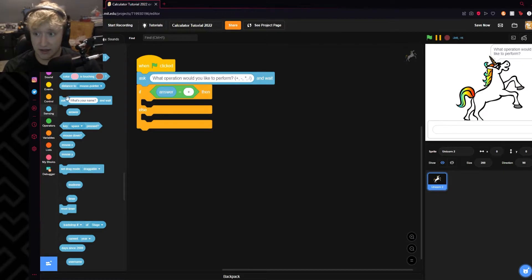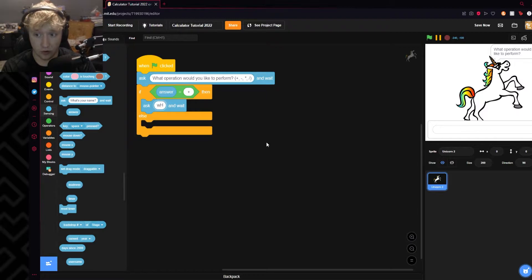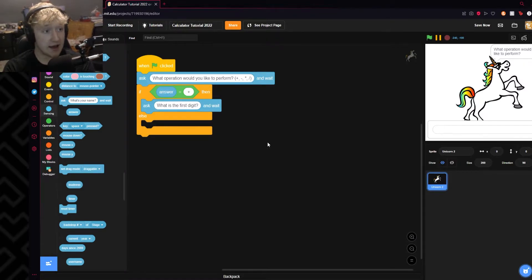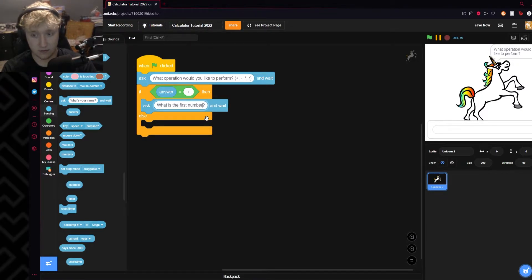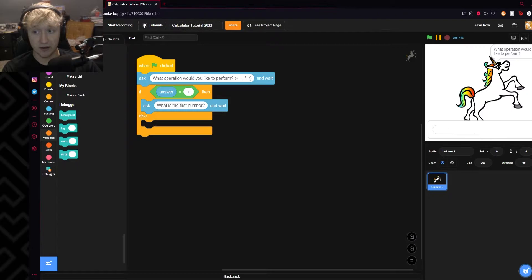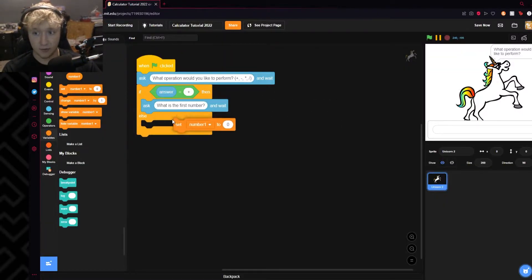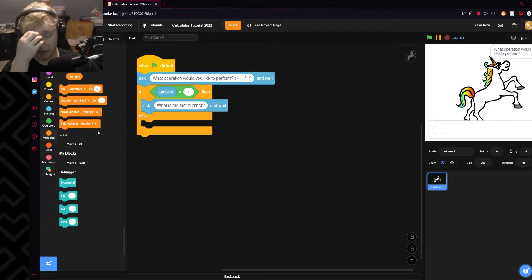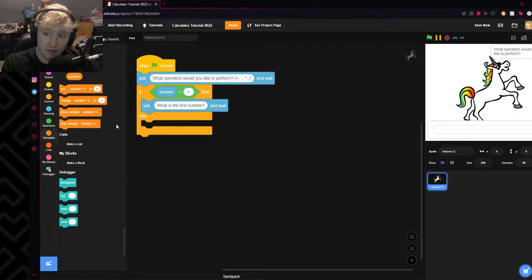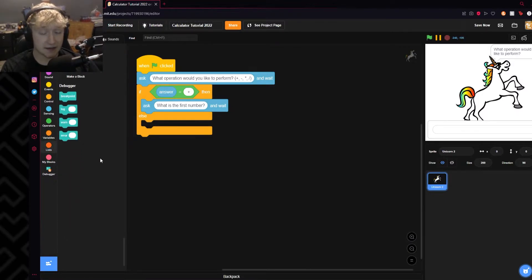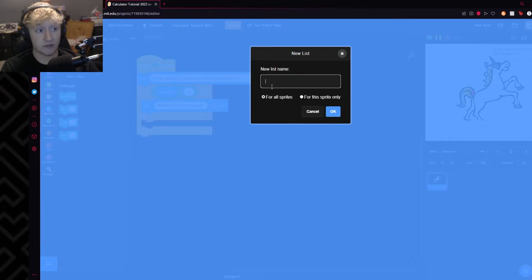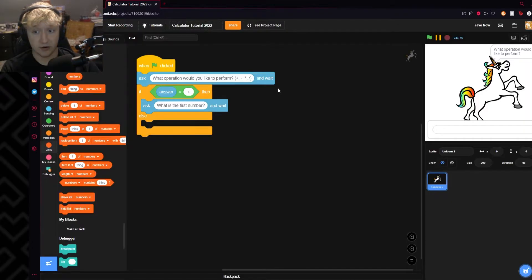Now what we will do is it will ask 'What is the first number?' We'll have the person input a number, and I'll make a new variable called Number One. We will then check first if it is a number — that's a very important part. The way we can do that is I'm going to do it via a list, and we're going to call it 'letters'.